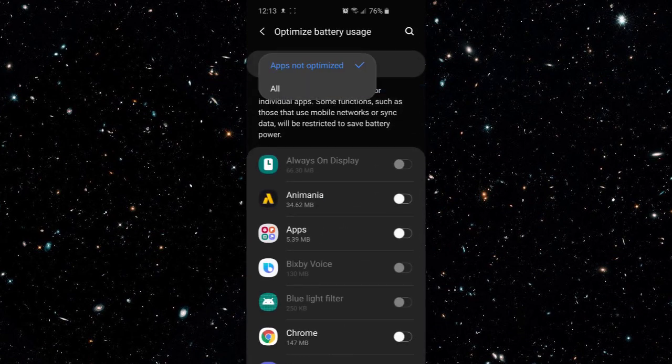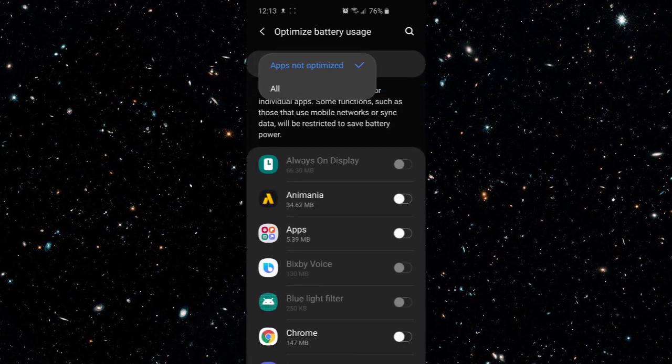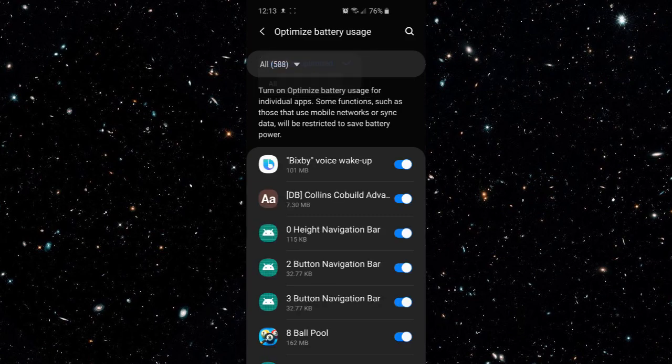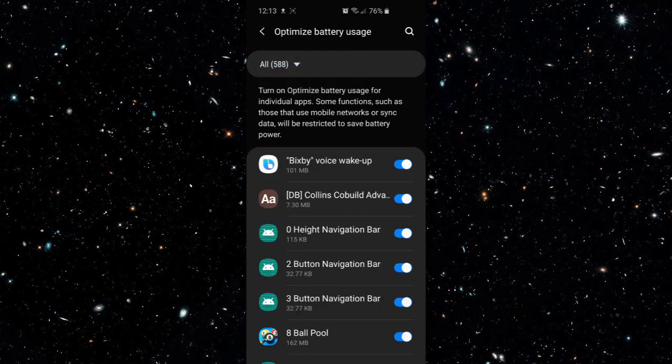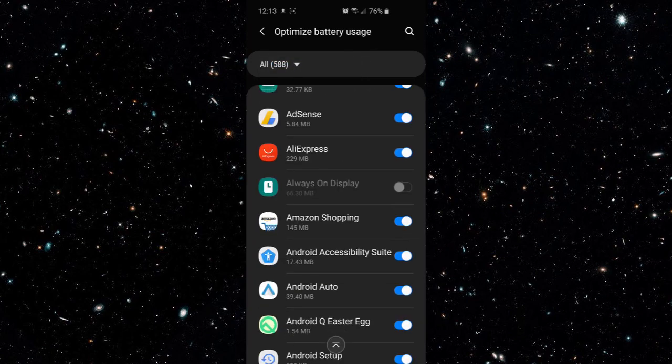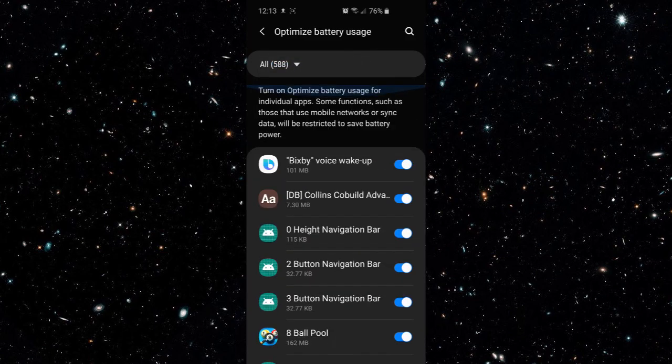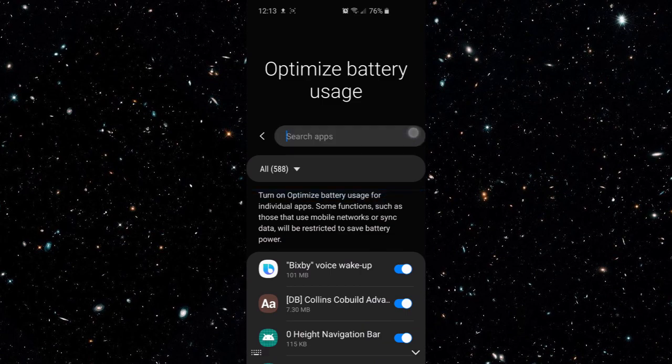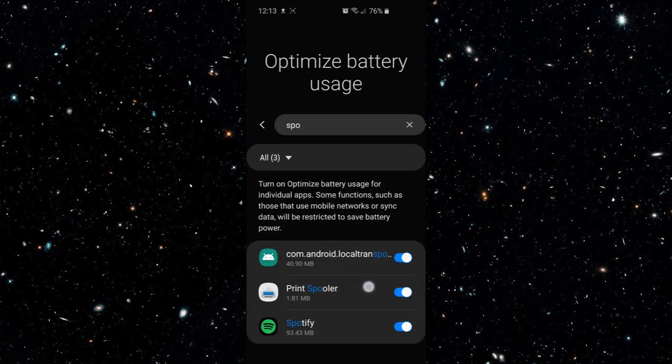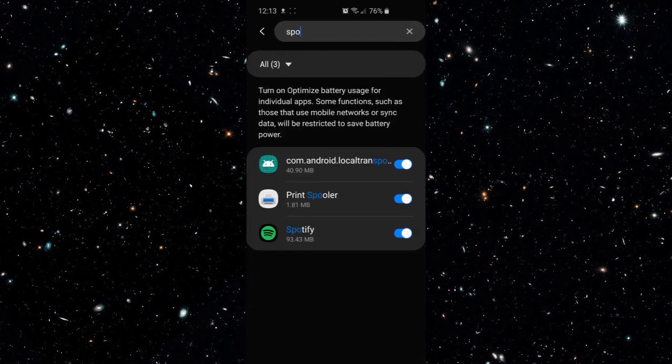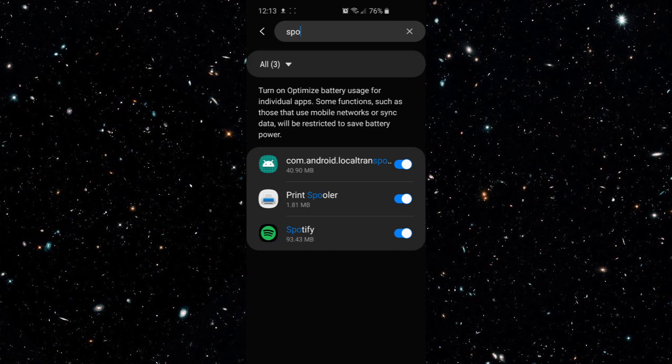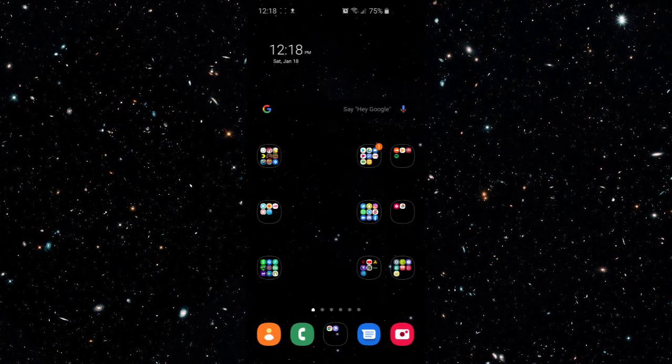First you want to make sure it's set to all and then you want to look for the app again whatever you're using. In my case Spotify. And as you can see Spotify is being optimized. So you want to turn that off. So that should settle it for the first version.